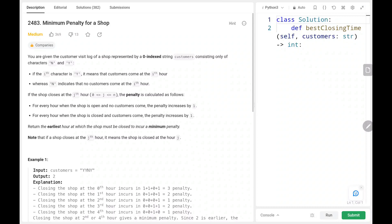Hey everyone, welcome back! Today we are going to solve problem number 2483: Minimum Penalty for a Shop. First we will see the explanation of the problem statement, then the logic and the code. Now let's dive into the solution.